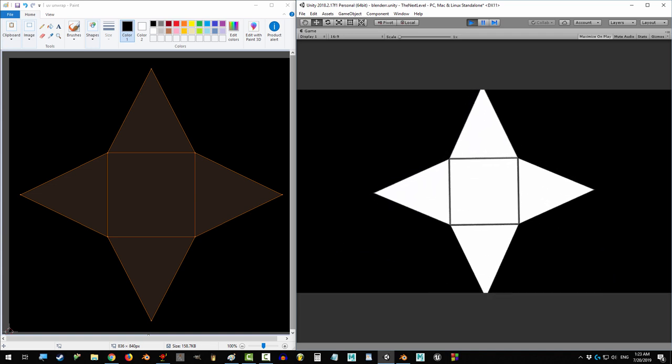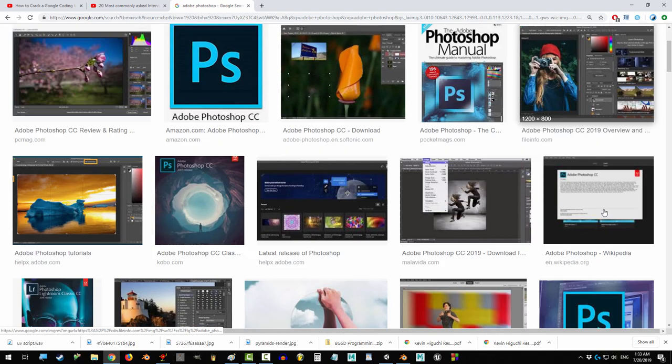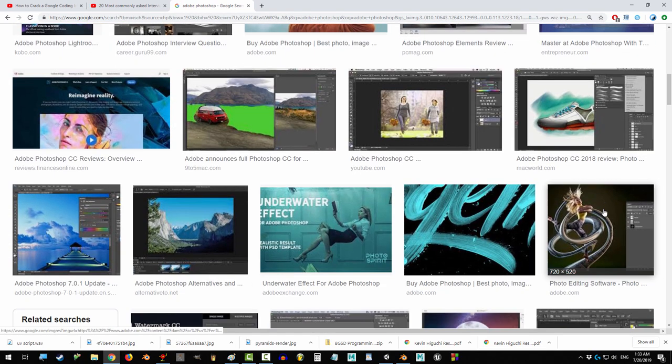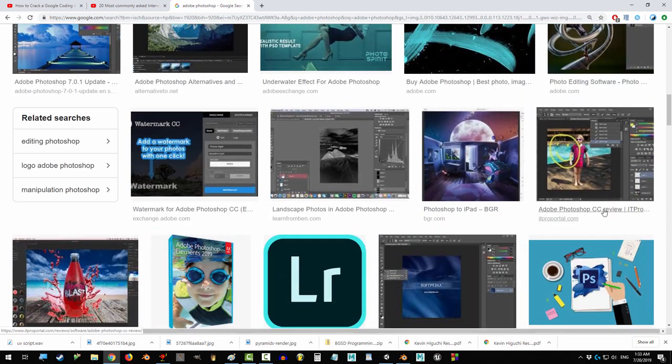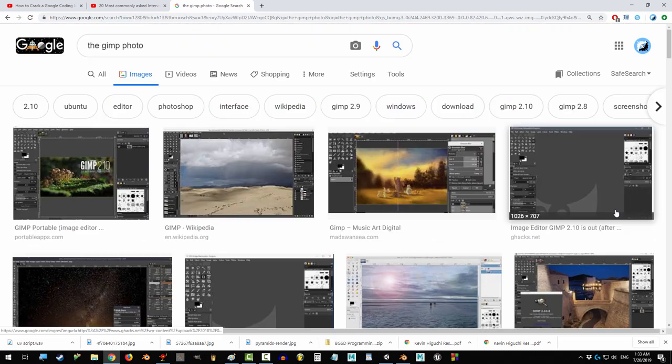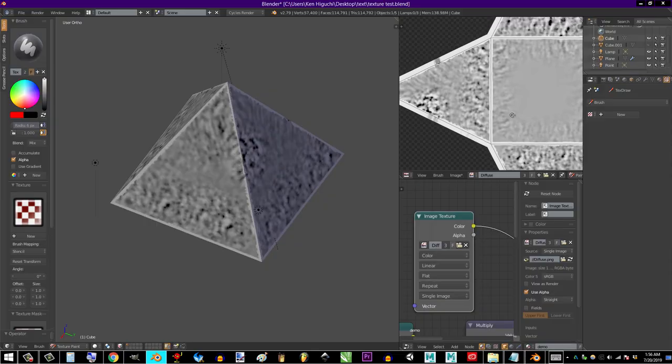The reason we want a flat 2D image is so that we can draw on it using the best art software available, like Photoshop, Illustrator, and the GIMP.